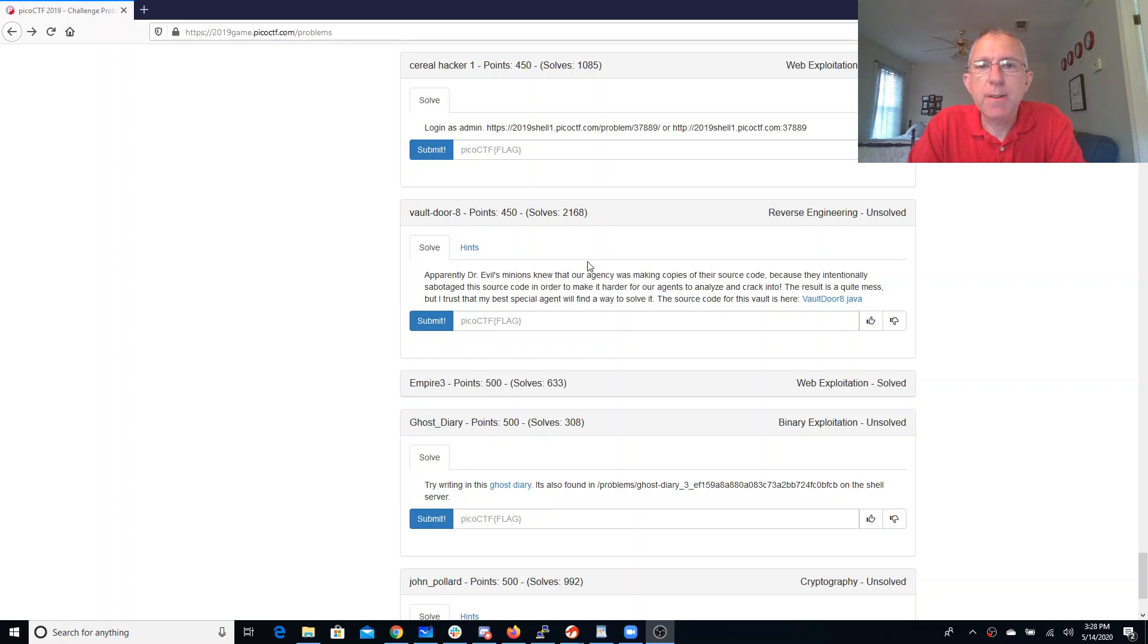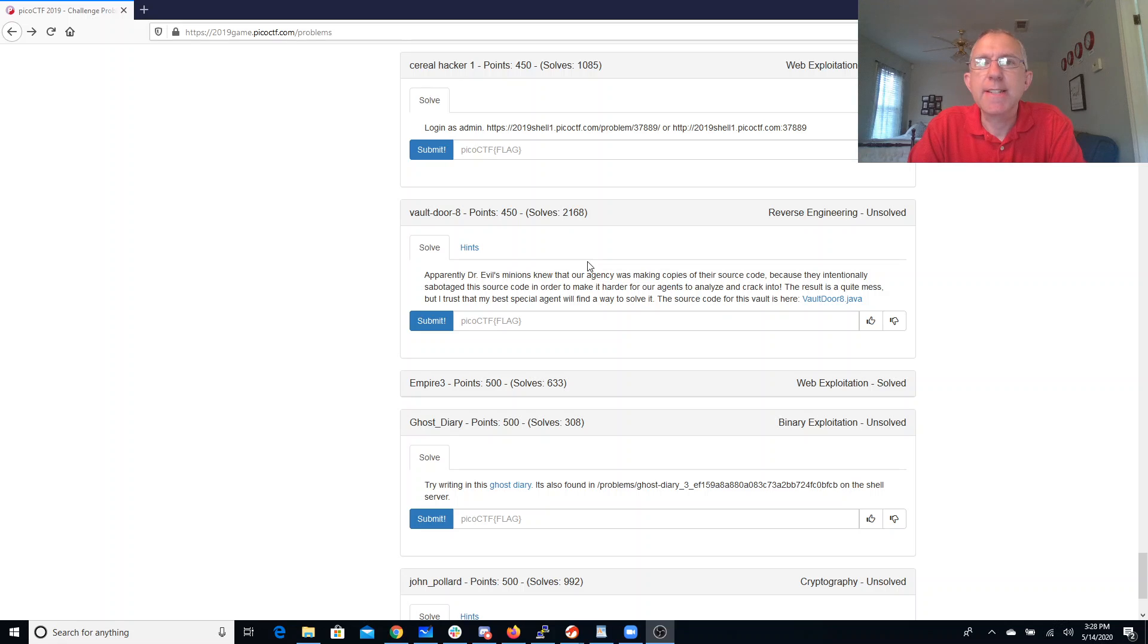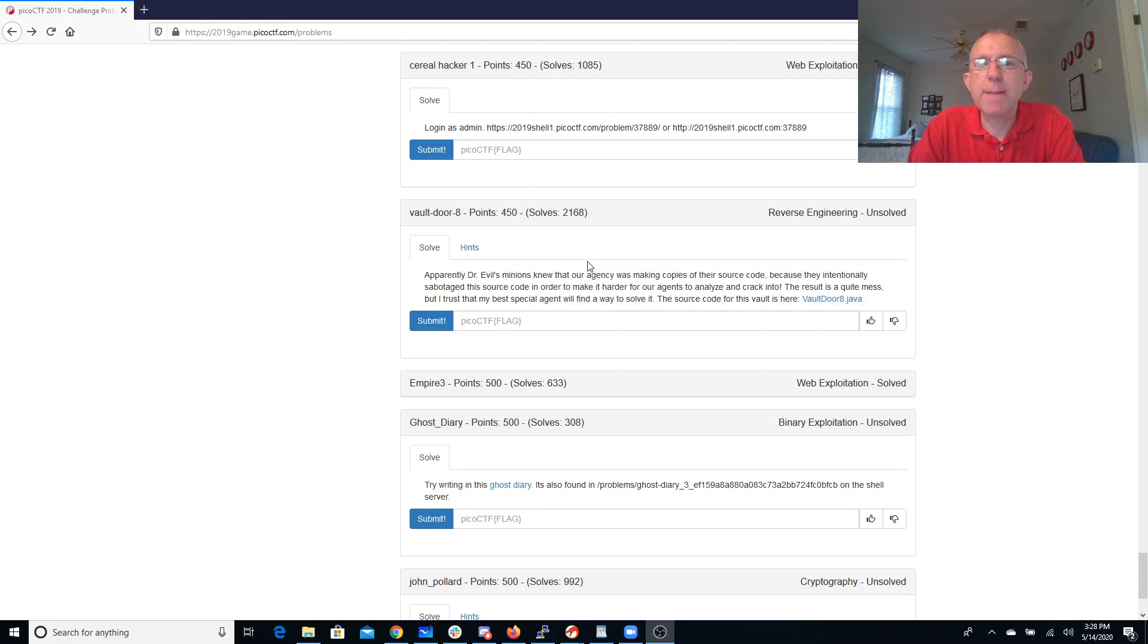Dr. Evil's minions know that our agency was making copies of their source code because they intentionally sabotaged this source code in order to make it harder for our agency to analyze and crack into. The result is quite a mess, but I trust that my best special agent will find a way to solve it.